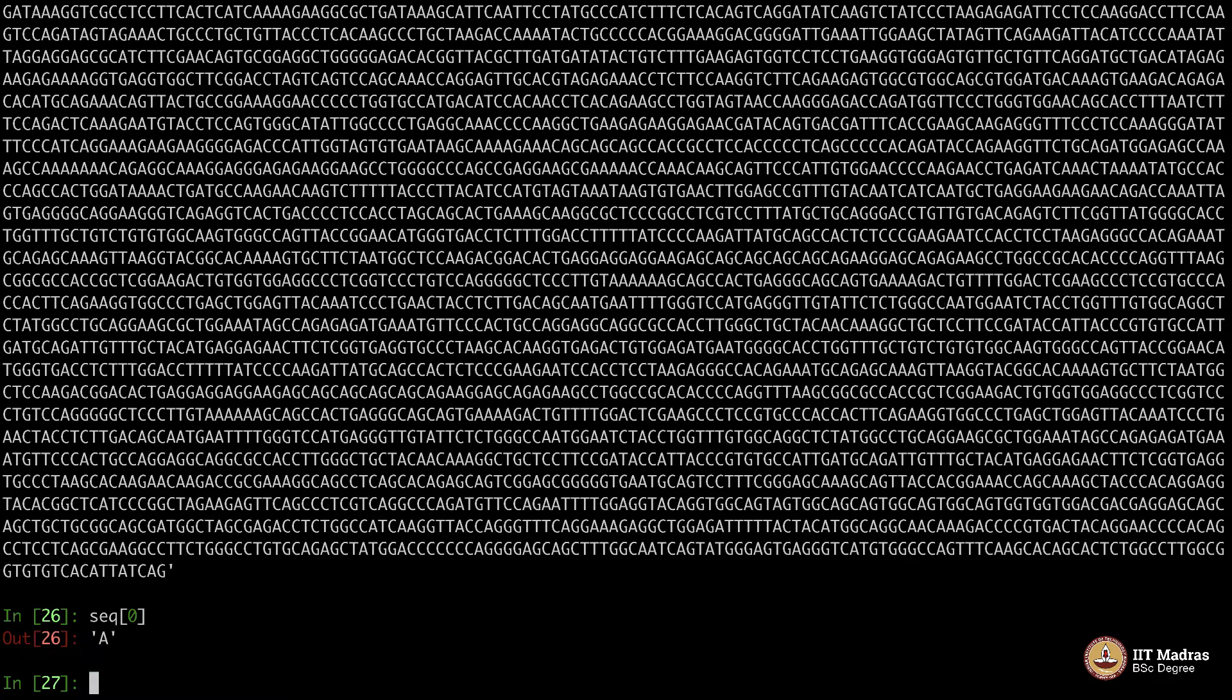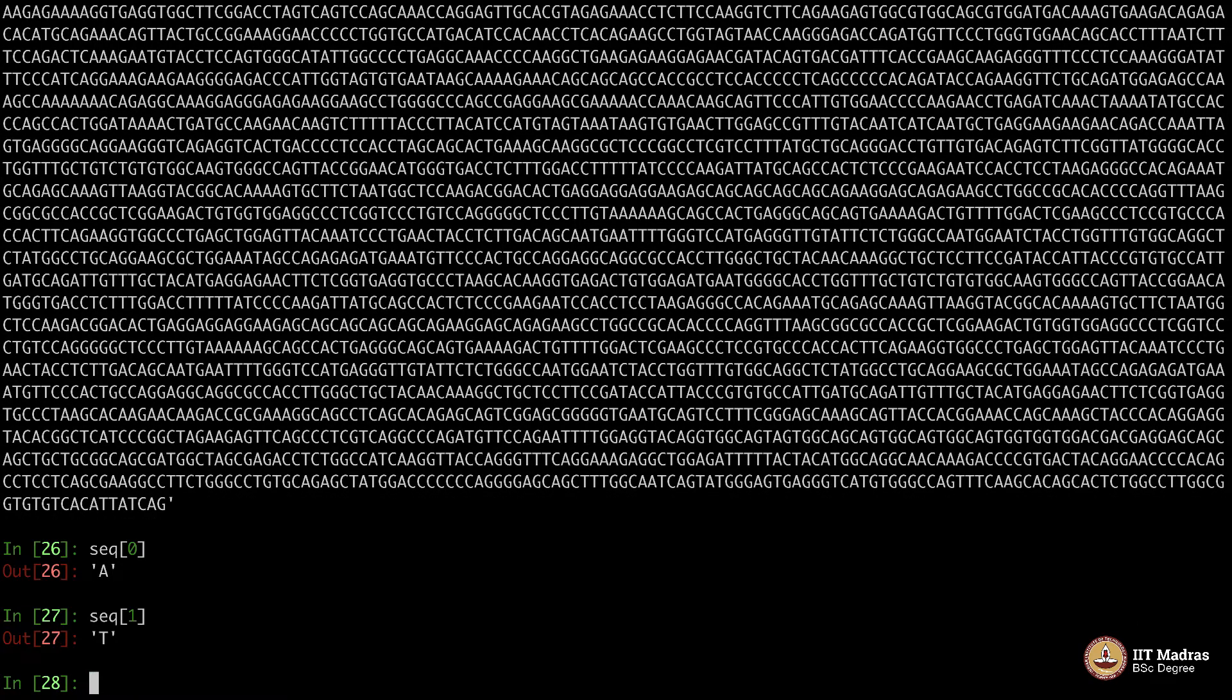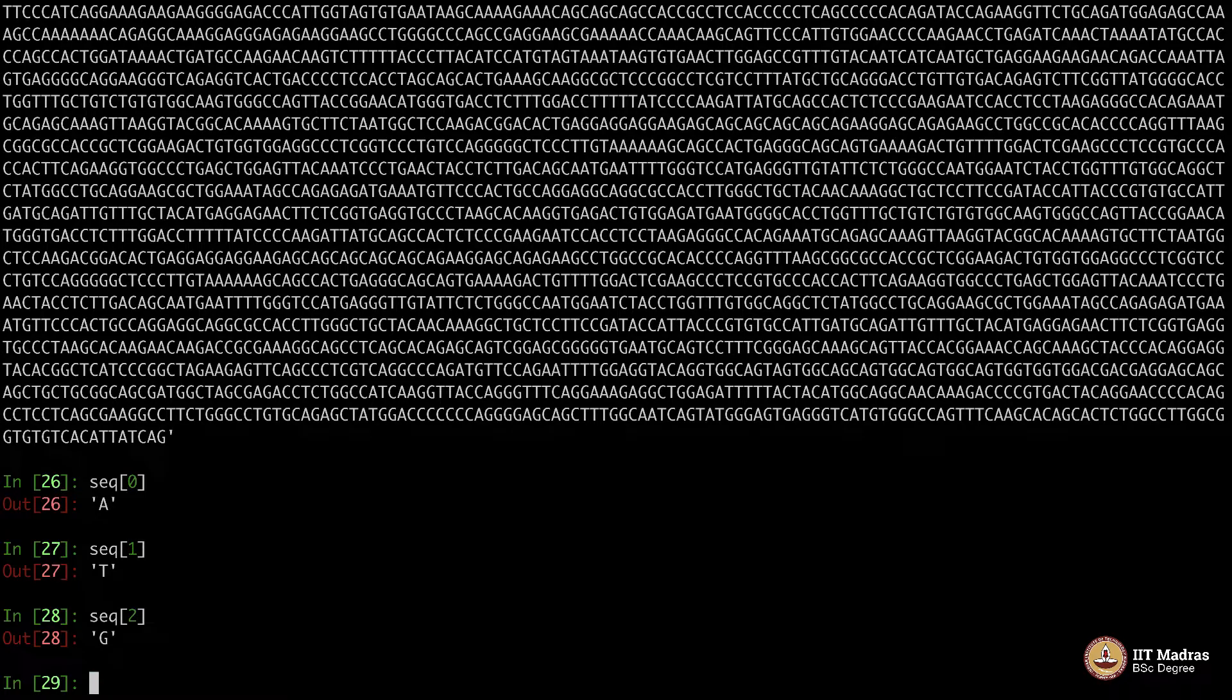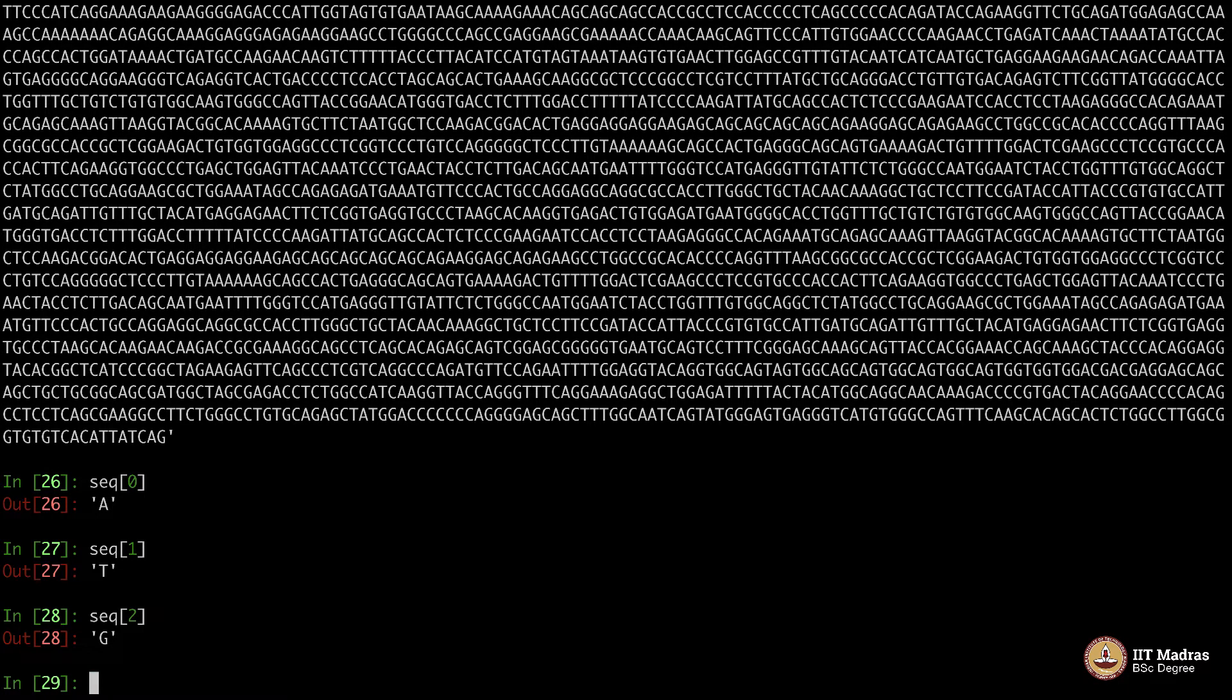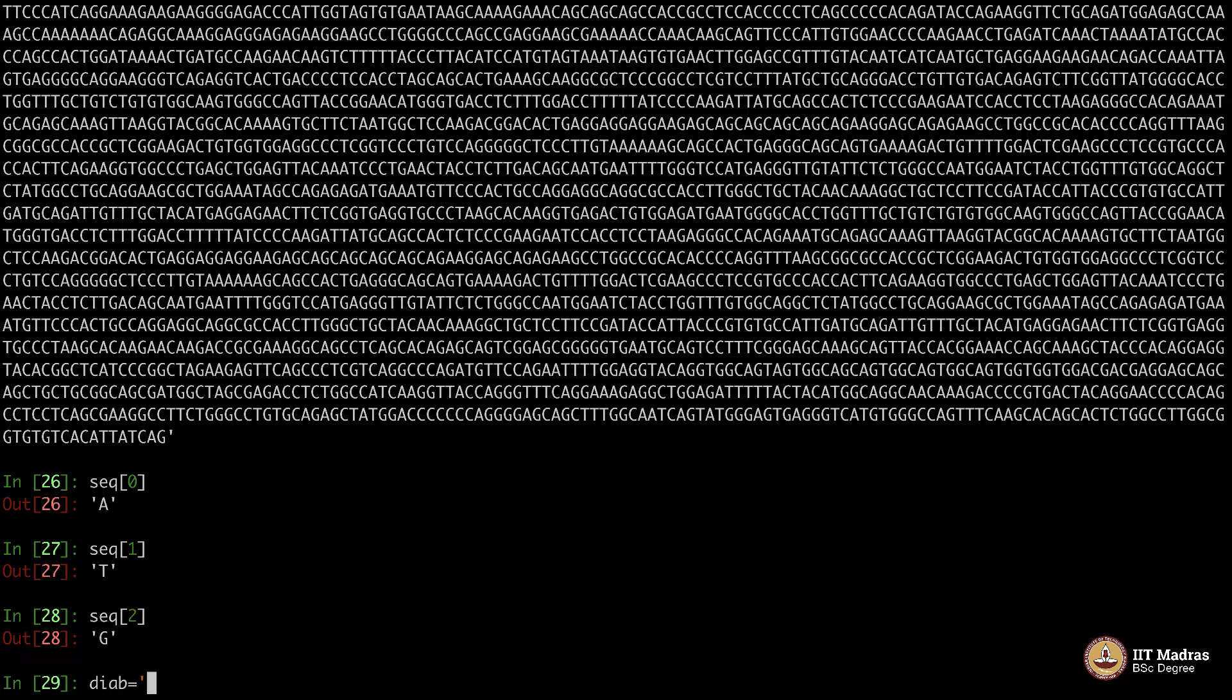SEQ[0] now will be the first letter. SEQ[1] will be the second letter. SEQ[2] will be the third letter and so on. Let's say the diabetic gene will have the sequence G, T, A, T, G, A, C. I just cooked that up.